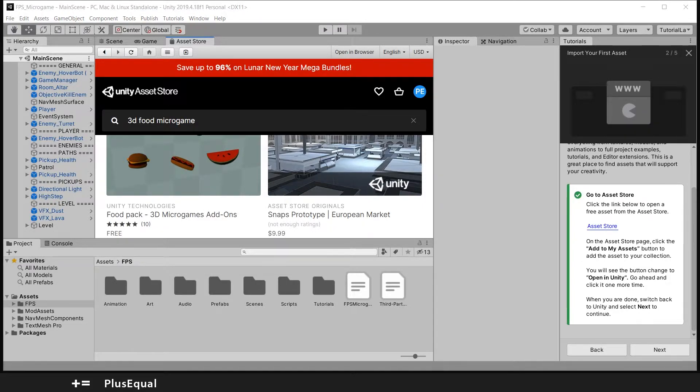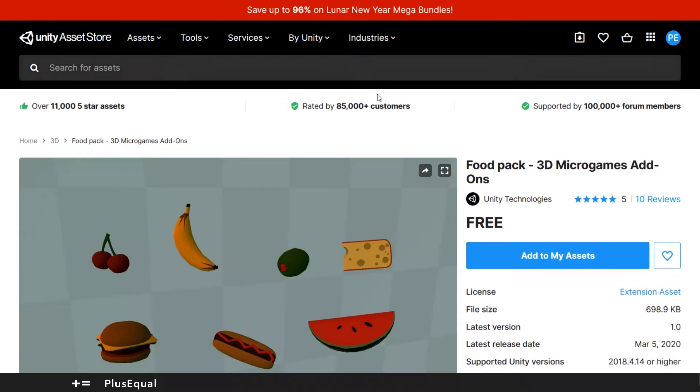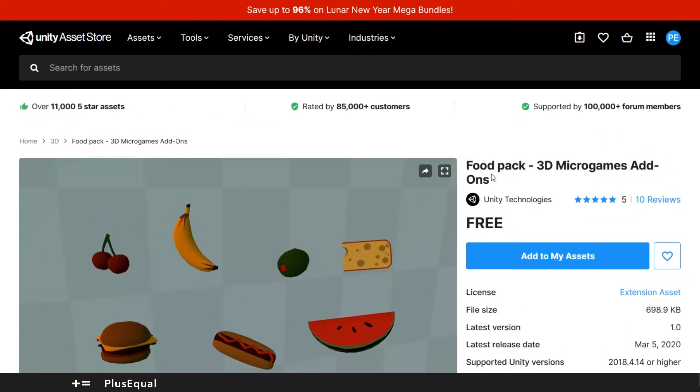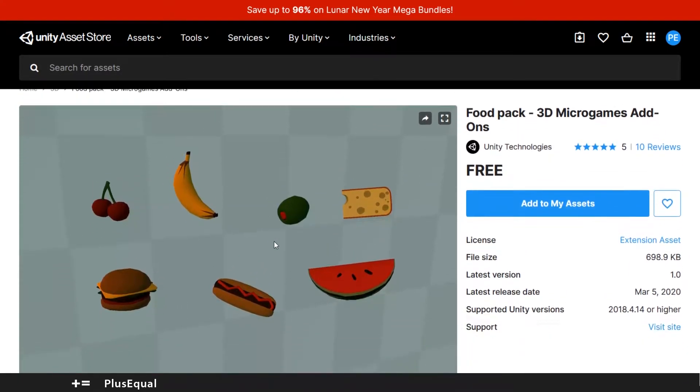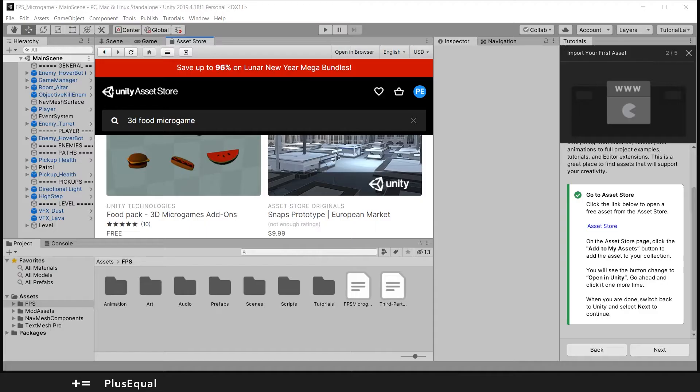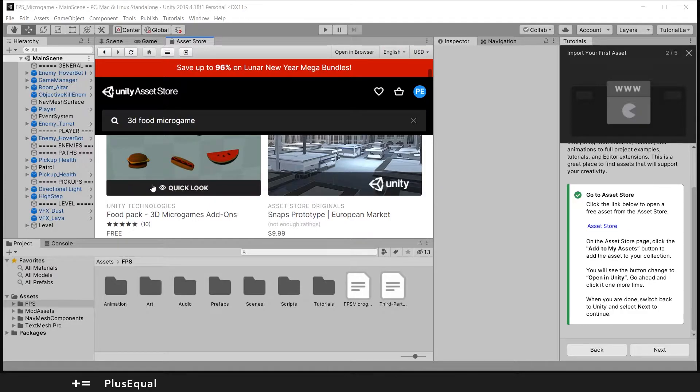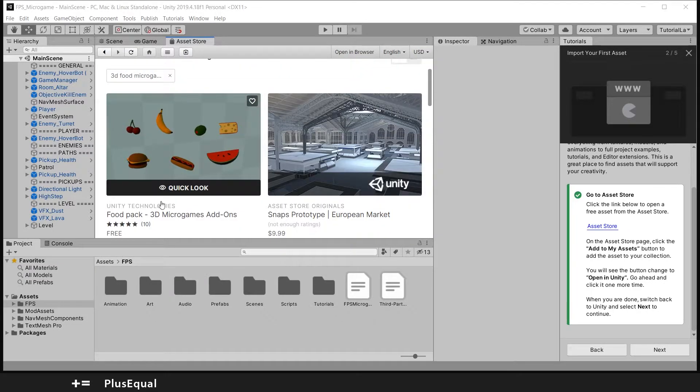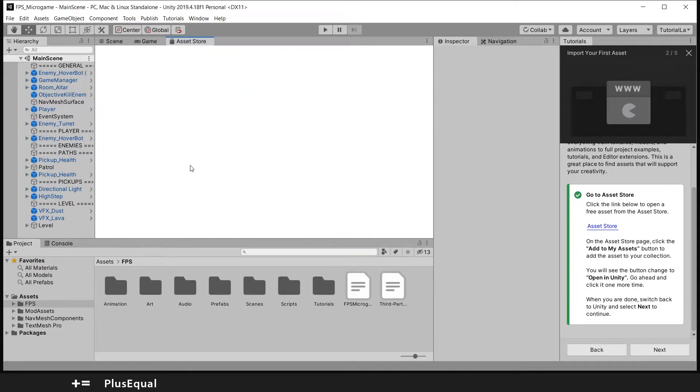I also opened up, I pressed this link here and I got into this in my browser, so it's the same pack. The difference is that this is in my browser and I could add to my assets, but you can also do this here in Unity. So I will press this here.